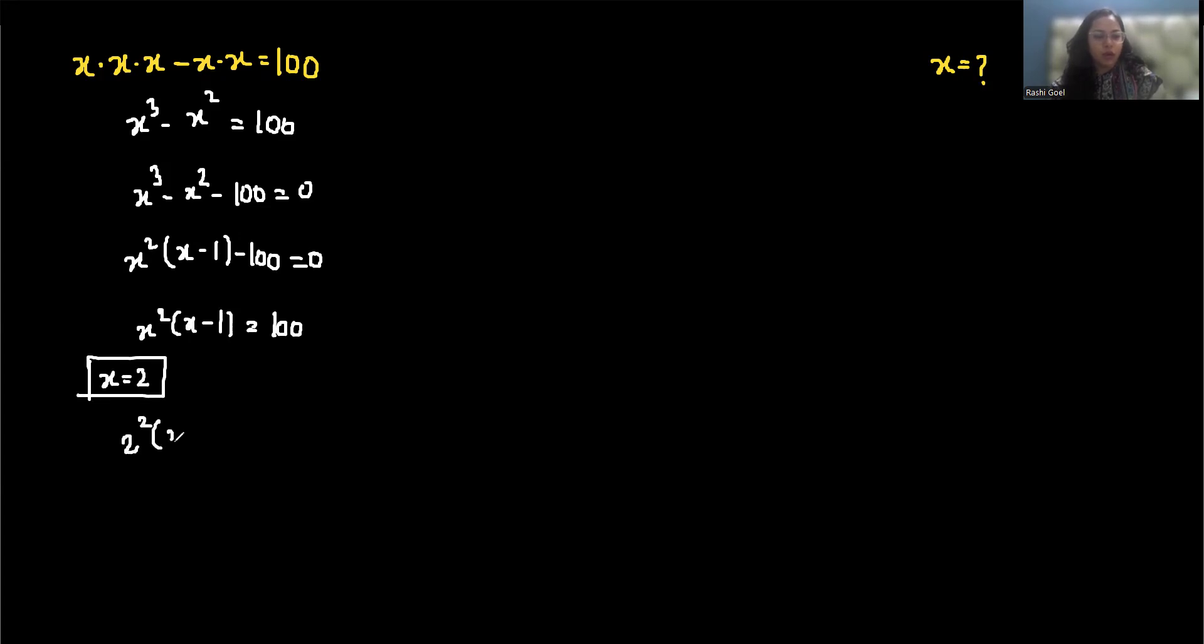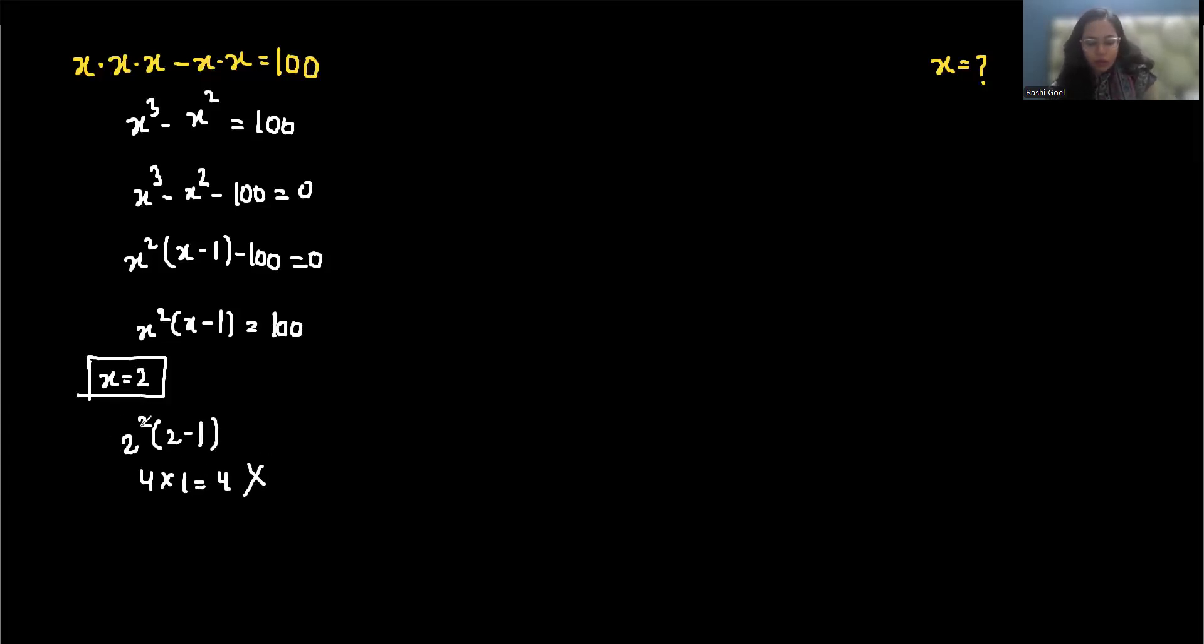So 2 squared times 2 minus 1 is 4 times 1, which is 4. It's too small.